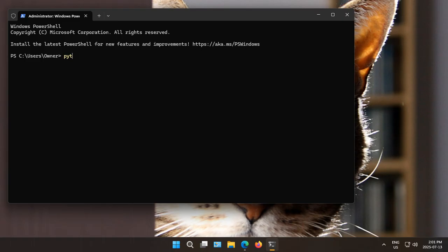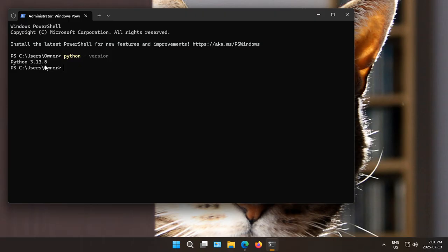And we'll type in Python, two dashes, and version. It shows us we do have Python 3.13.5 installed and running.